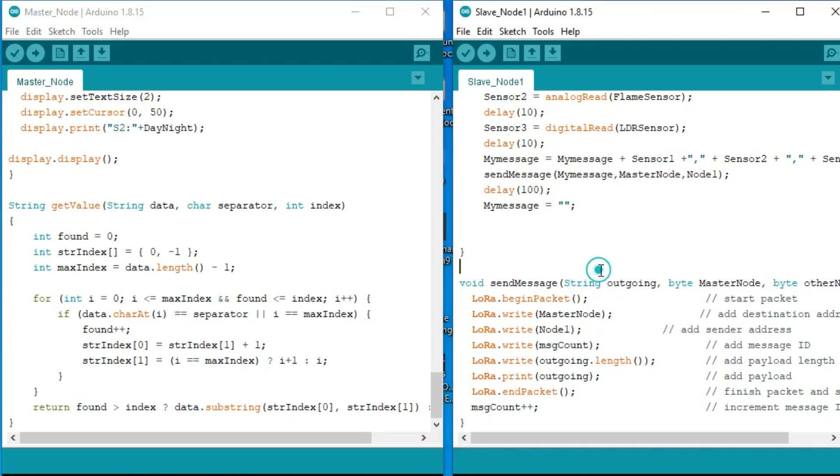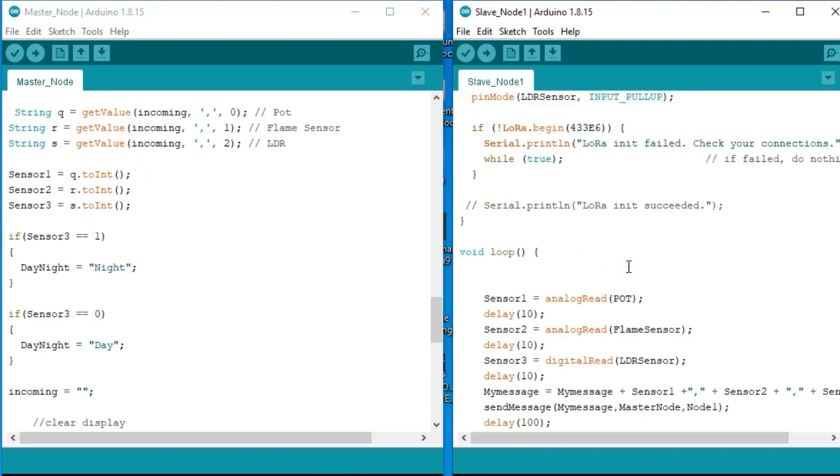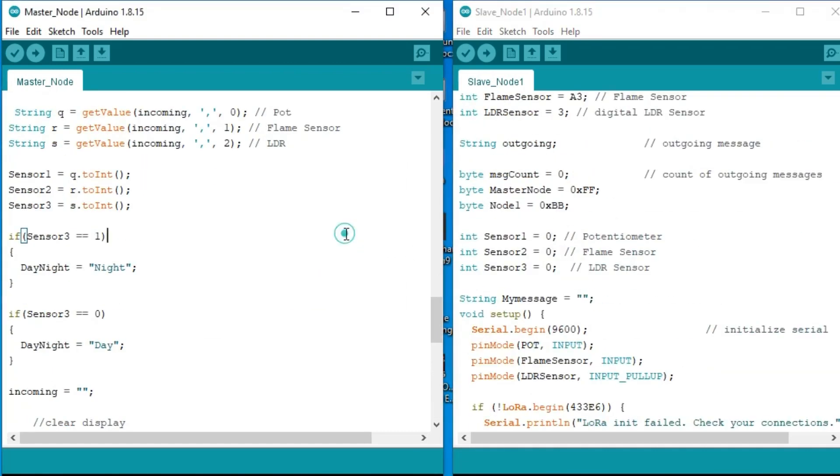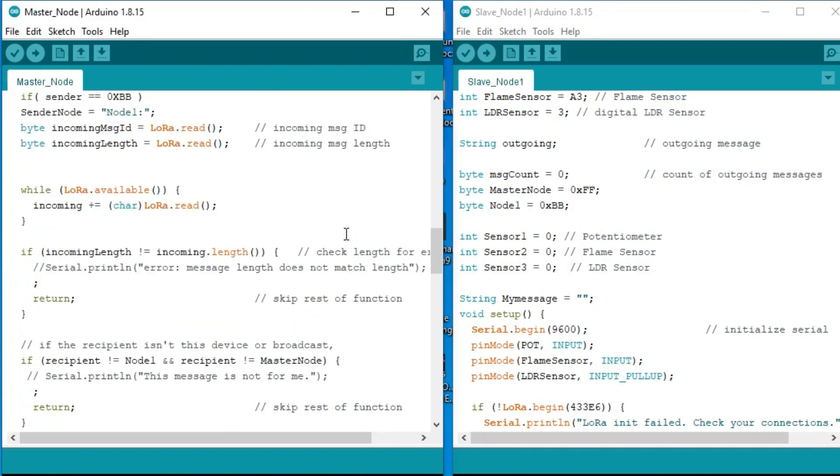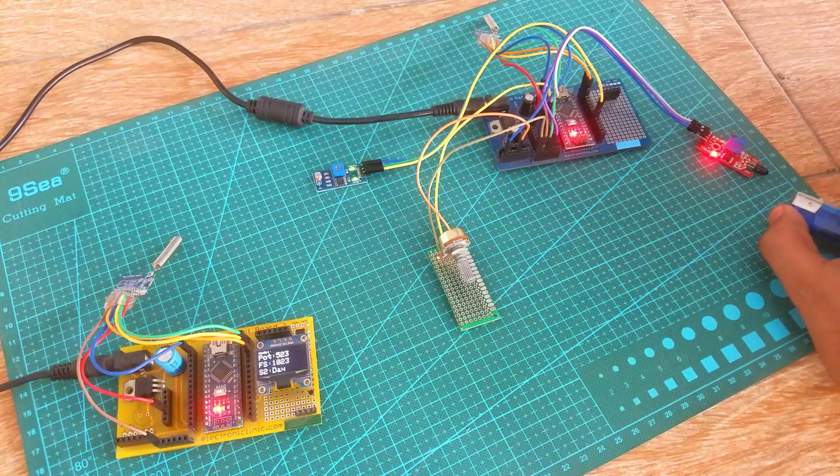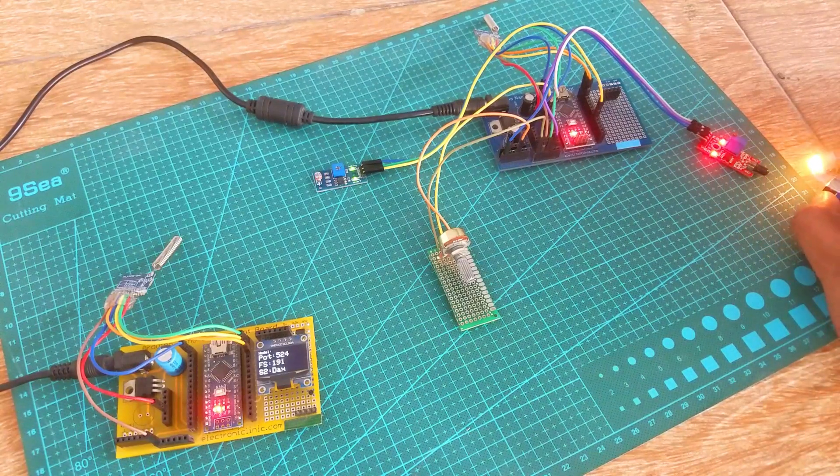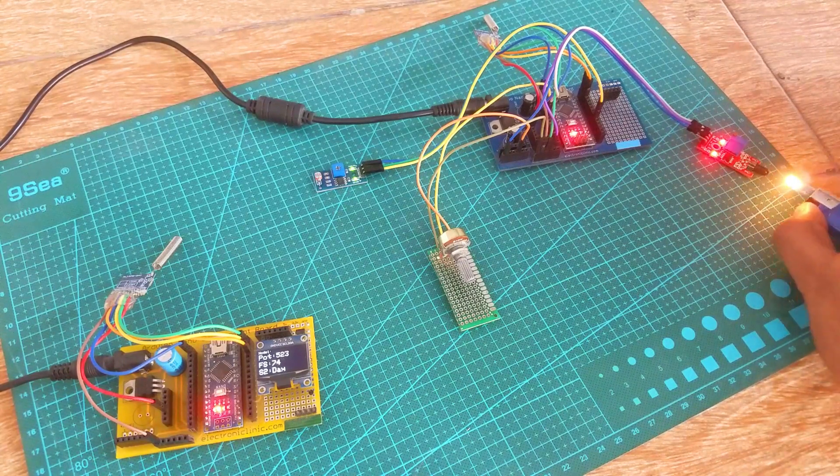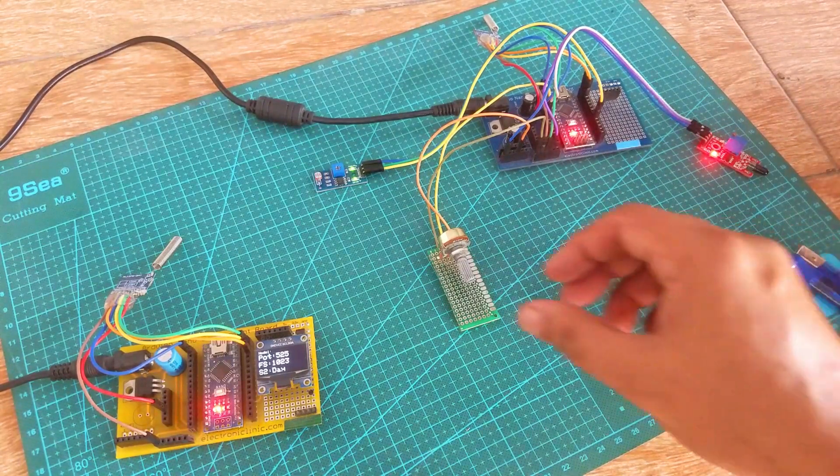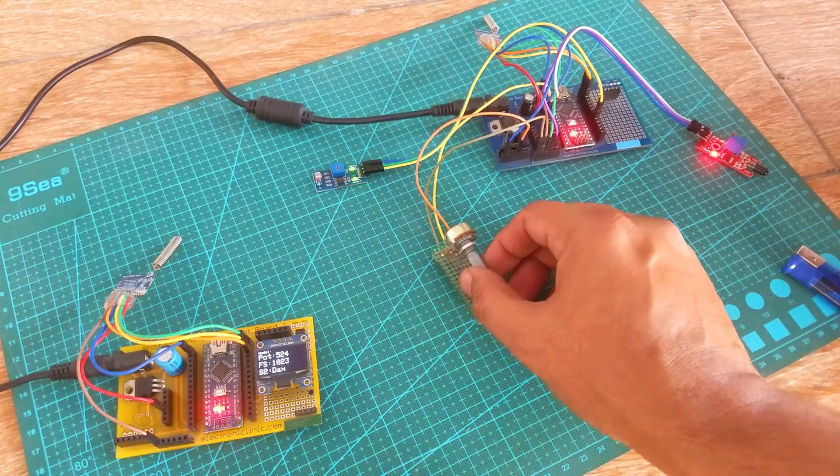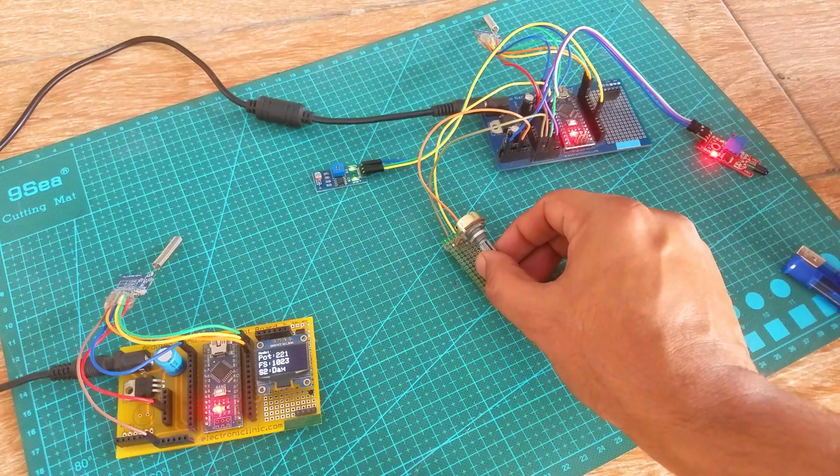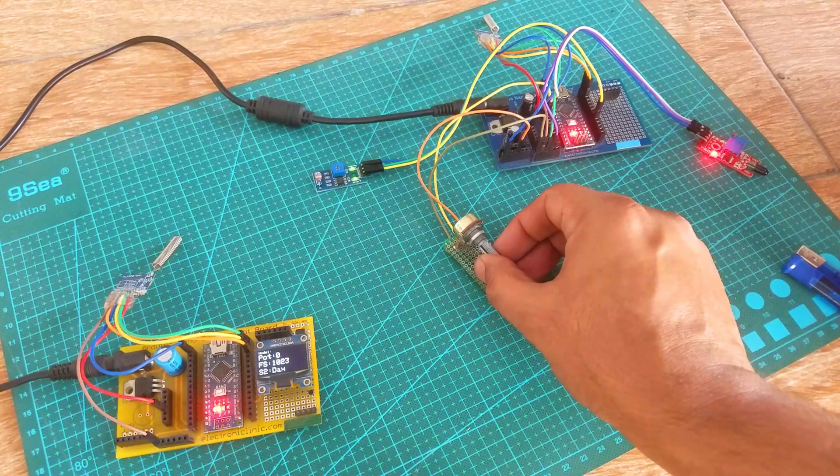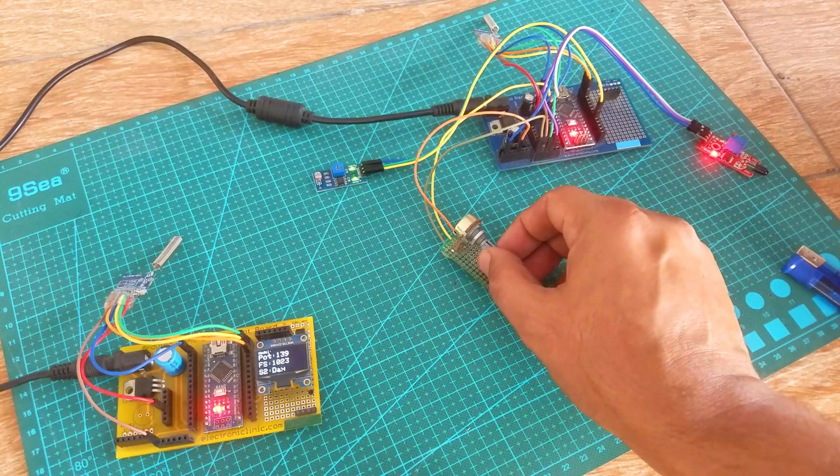I have already uploaded both the programs and now let's watch the multiple sensors monitoring project in action. Support me on Patreon for more videos. I hope you liked today's episode. Like and share this video with your friends. See you in the next episode and thanks for watching.